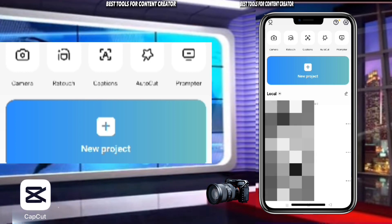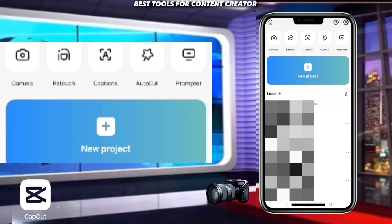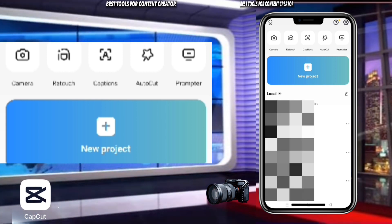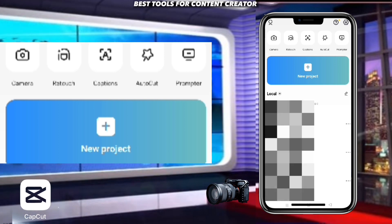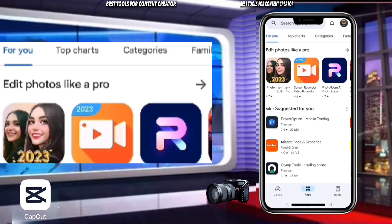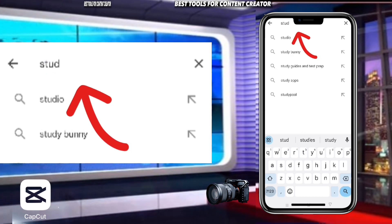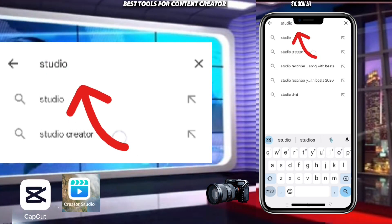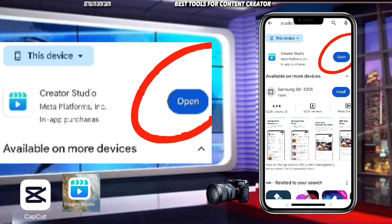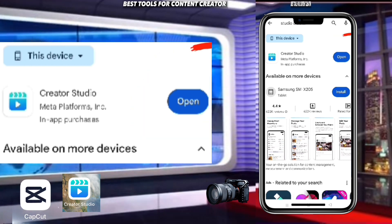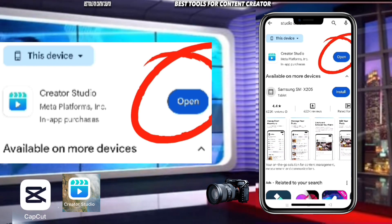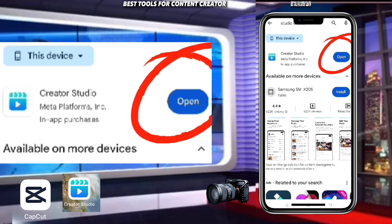The next application you must have if you are an upcoming content creator and you want to make quality videos and quickly monetize your page — go to your Play Store again and search for Creator Studio. Here it is. You must get this application if you are making your content on Facebook.